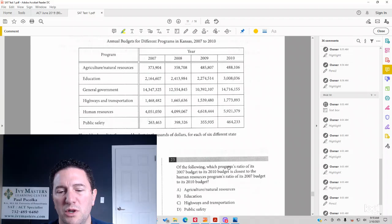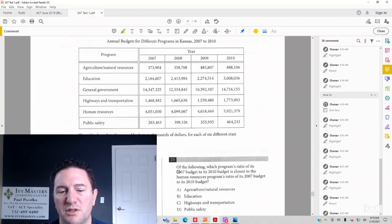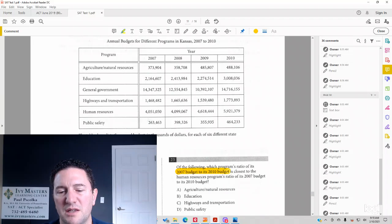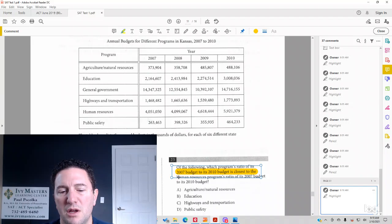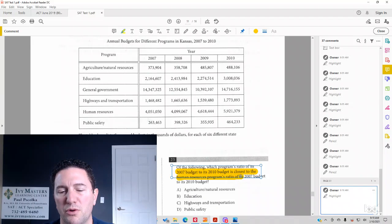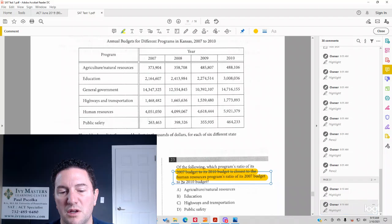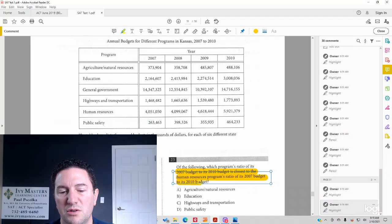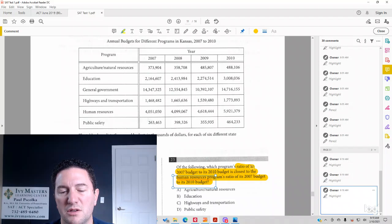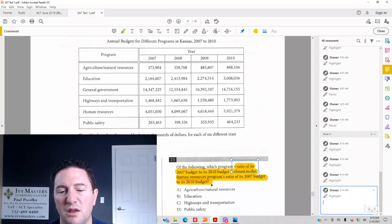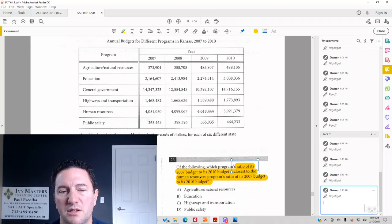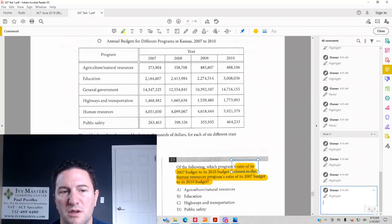Of the following, which program's ratio of its 2007 budget to its 2010 budget is closest to the human resources program's ratio of its 2007 budget to its 2010 budget? So what we first got to find is human resources.